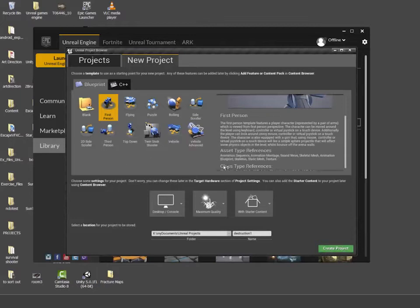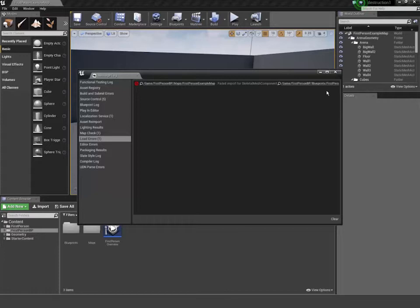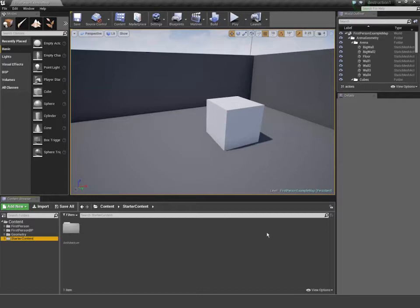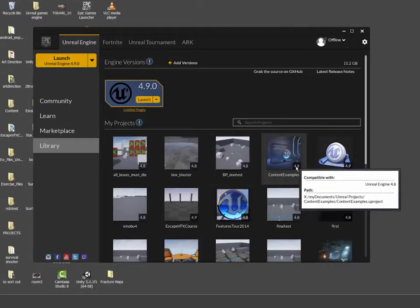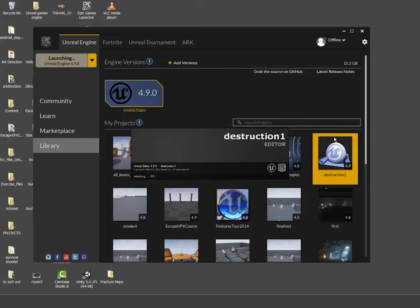It goes through the process of creating a project and launches. At work sometimes when I create a project I've asked for starter content and it doesn't load. At home it loads first time. In this case I might have to close the scene down and open it again. So I'm going to go File > Save All and close it down. If you get this problem at home, just create a new project, save it, then double-click on it to relaunch — that should have all the starter content in there.